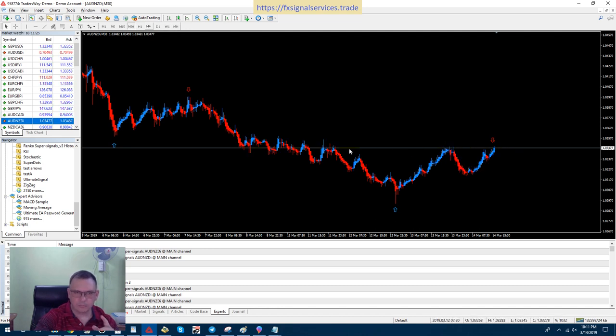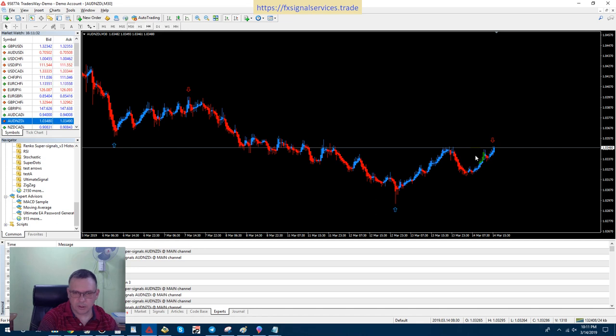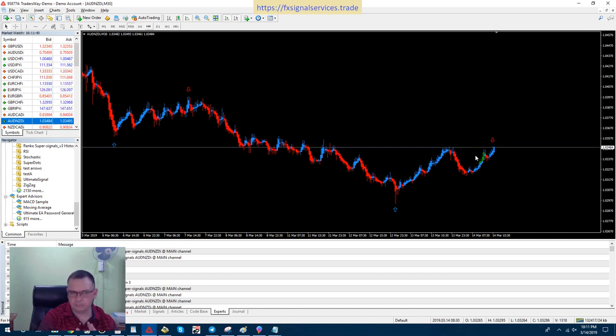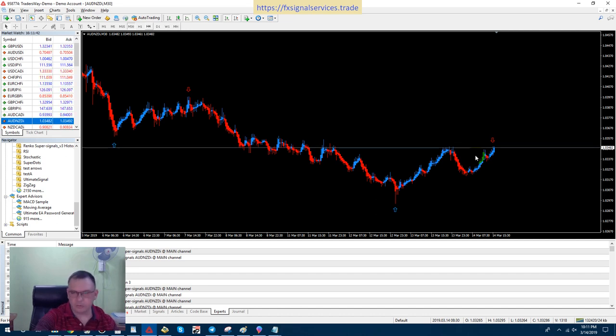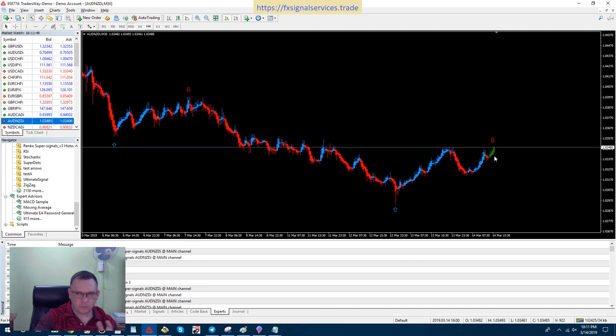Now notice there's no down arrow here or back here, so this is telling me that we do in fact have a very strong level of resistance. But right now I'm not showing any bearish candles forming yet, but it doesn't really matter.